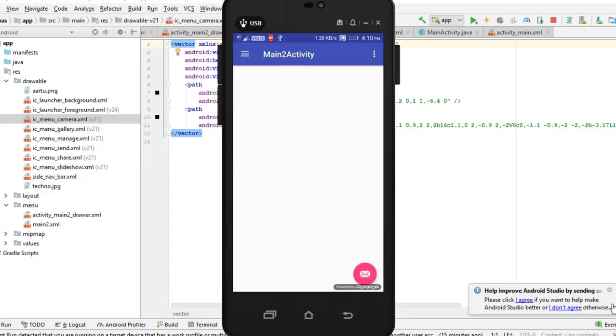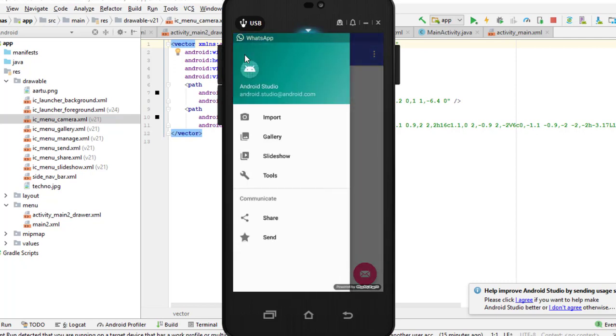In today's video, I will tell you how to change the image in Navigation Drawer and how to change the color.